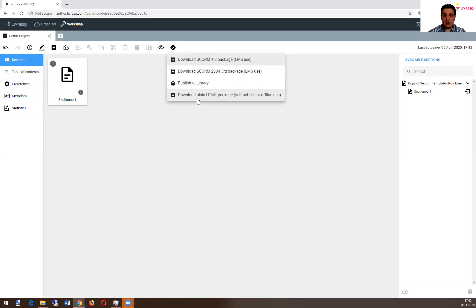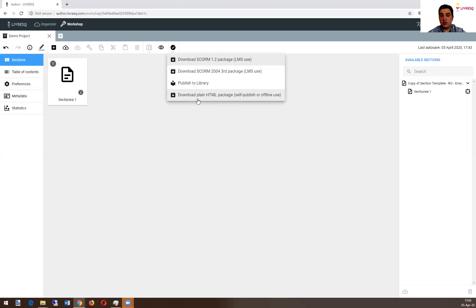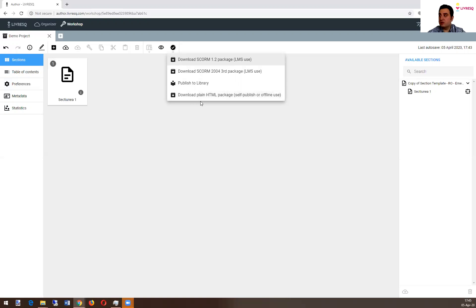So this means that you get the package that is no more linked with Livresque in any way. So it's for personal use.